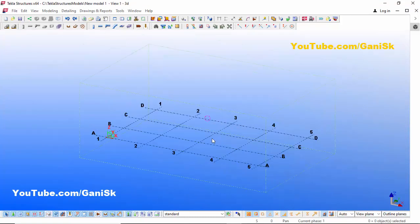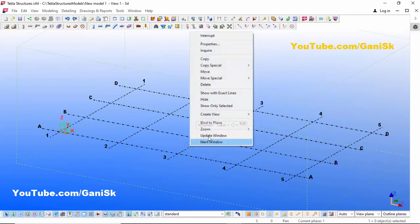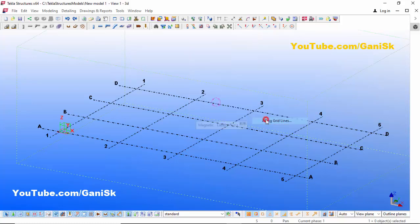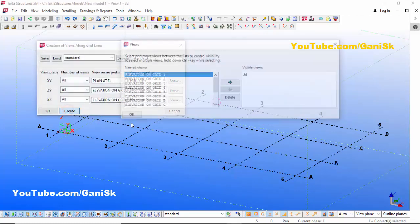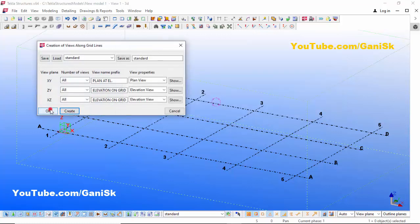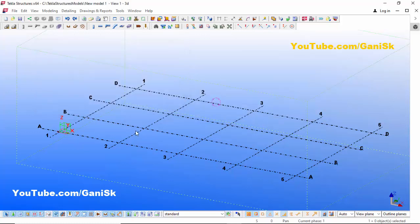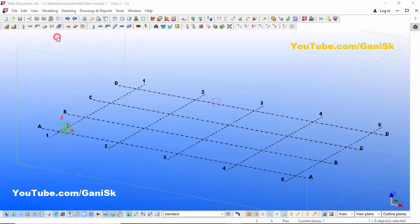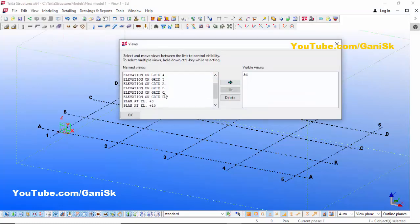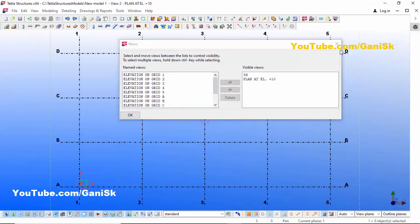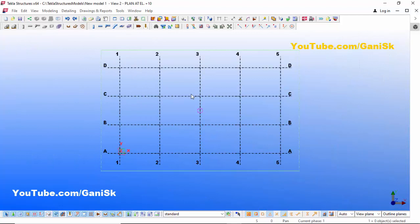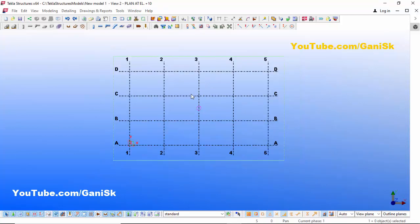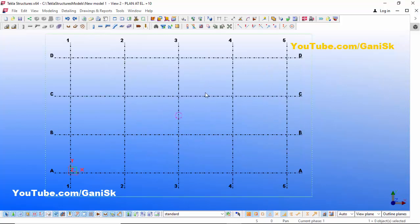Now we're going to create views. Click on Grid, right-click on mouse, select Create Views Along Grid Lines, click Create, then click OK. Open the view list, click on View, and under the view list select Plan Elevation 10 feet. Click the arrow and close it. We are now in Plan Elevation 10 feet.